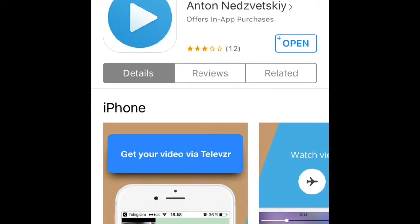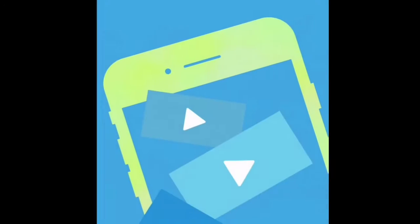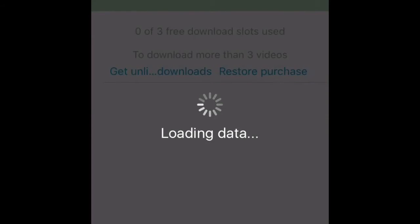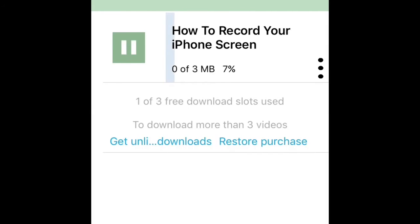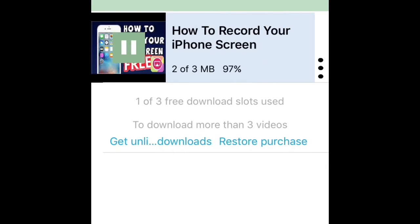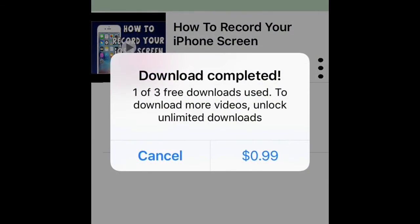So once you download it, open it. It's going to download the video in here. See, it's downloading it right now. The download's done.